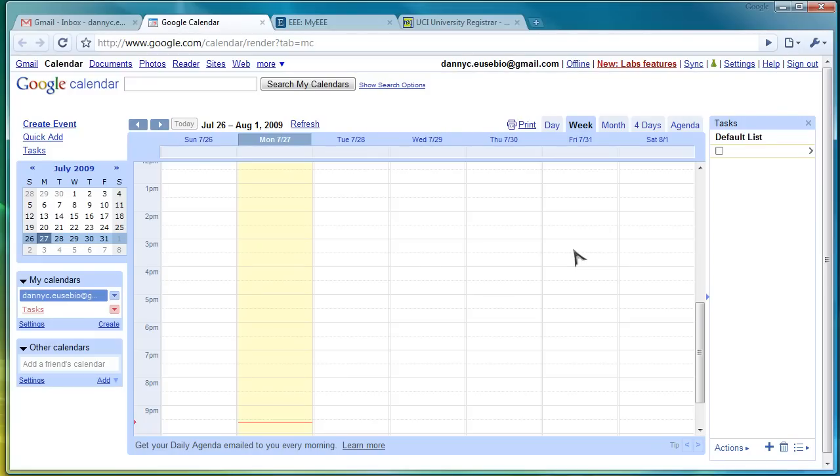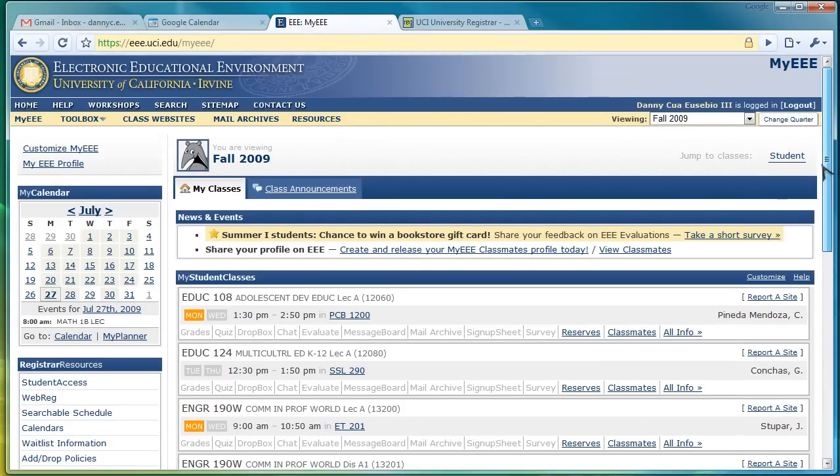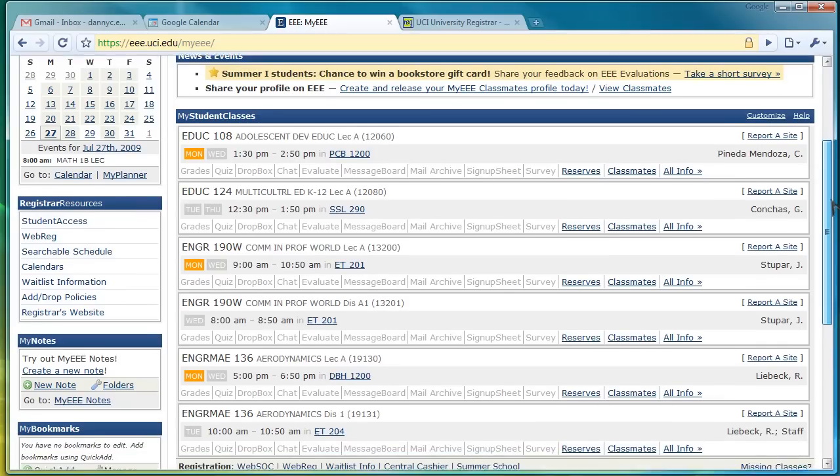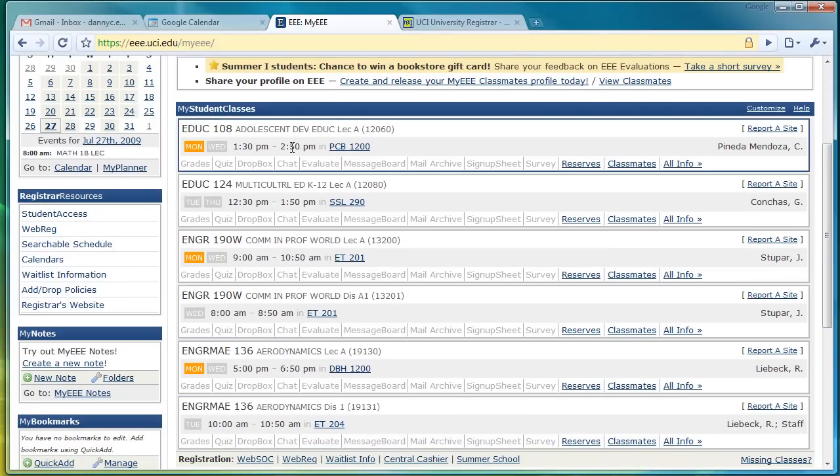And one way to do that is to figure out, first of all, what your schedule is in the fall. The easy thing to do is to go into your triple E, select fall 2009, change quarter, and your schedule will appear. So these are the courses I'll be taking in the fall.